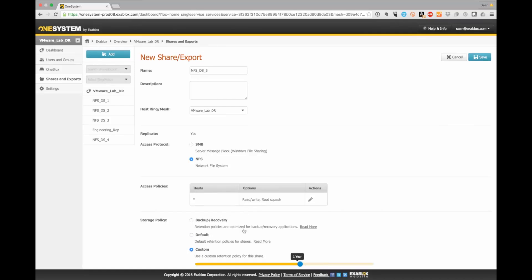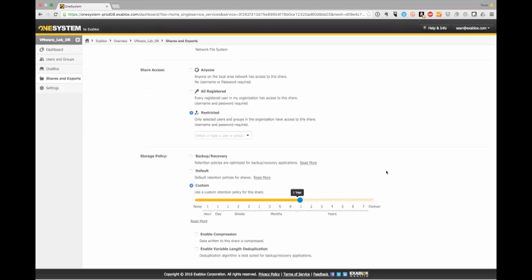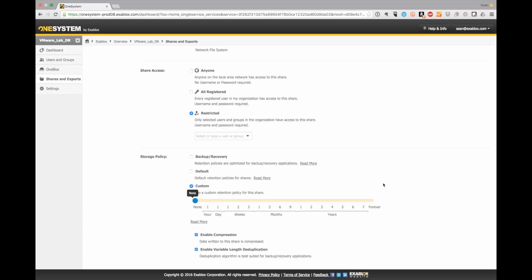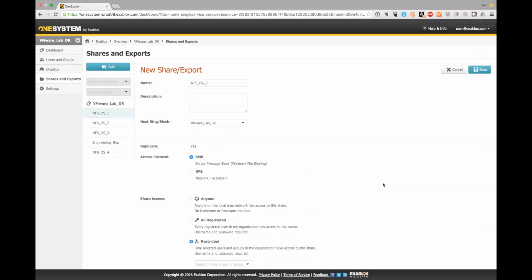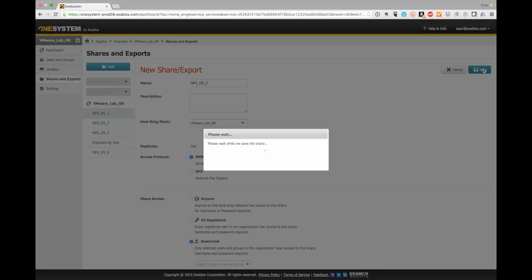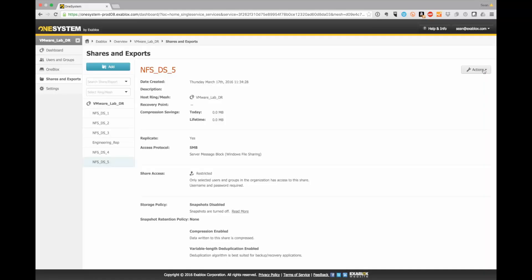Now I'm going to go ahead and click custom or you could do other things as well. But in custom, I'm going to actually turn snapshots off. I'm going to manage my snapshots through the vSphere client. I'm going to enable compression as well as variable length deduplication for data reduction. This is something that's beneficial in a VMware environment.